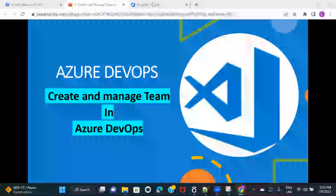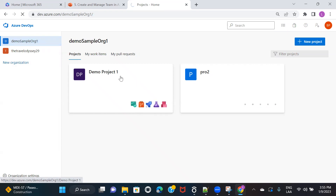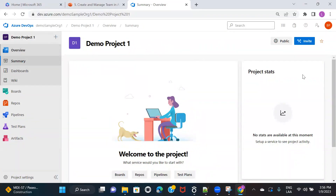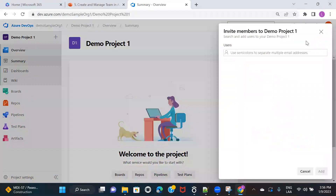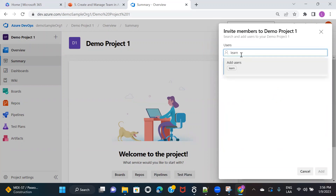I have already logged into my Azure environment. This is the organization I've created and I had created two projects. I'll go to one of the projects. In order to add a member, you have multiple options that are available. The moment you reach the project overview page, there's a button called Invite. You can click on this button and here all you have to do is type the email ID of whoever you want to add.